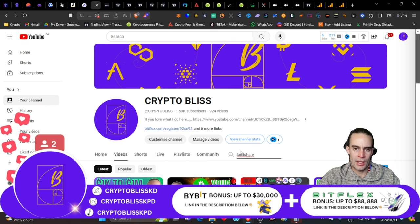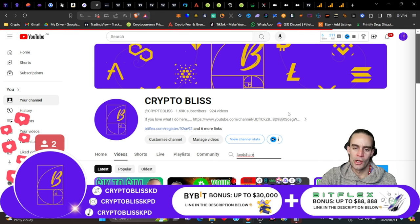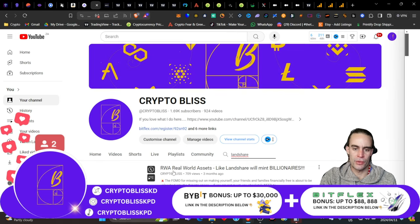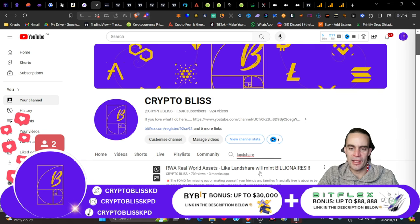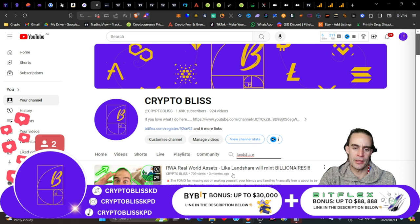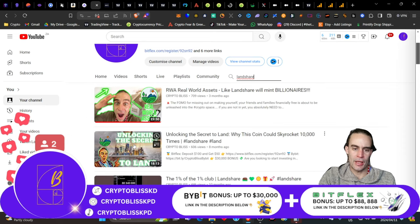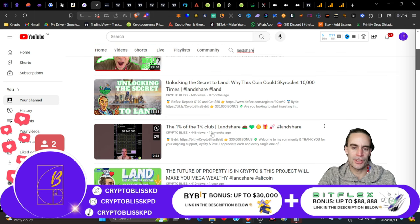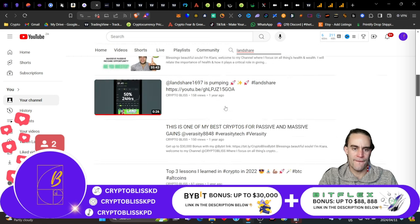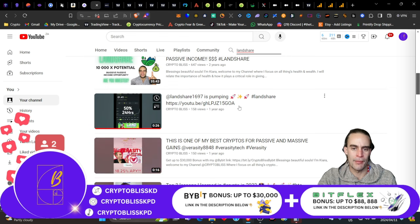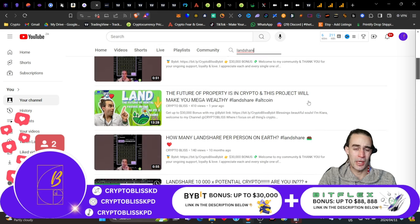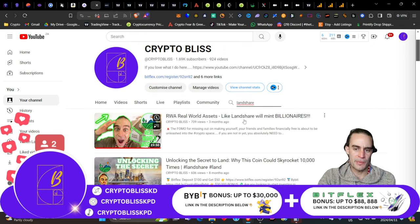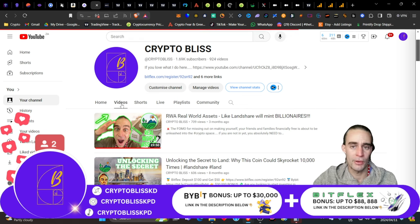If you guys invested in this when I told you to invest in this a little while ago, then let's go and see if any land share pops up here on my search buttons. There you go. Crypto Bliss. RWA real world assets like land share will mint billionaires. 100%. So, I did that three months ago. You can see this land share is doing crazy videos. The 1% of the 1% club in land share. Go check that out, guys. I've been doing videos on land share for a long, long time. Two years ago. I think this was actually my first video on land share. And I said then it already has a 10,000x potential. And then it was at $12.